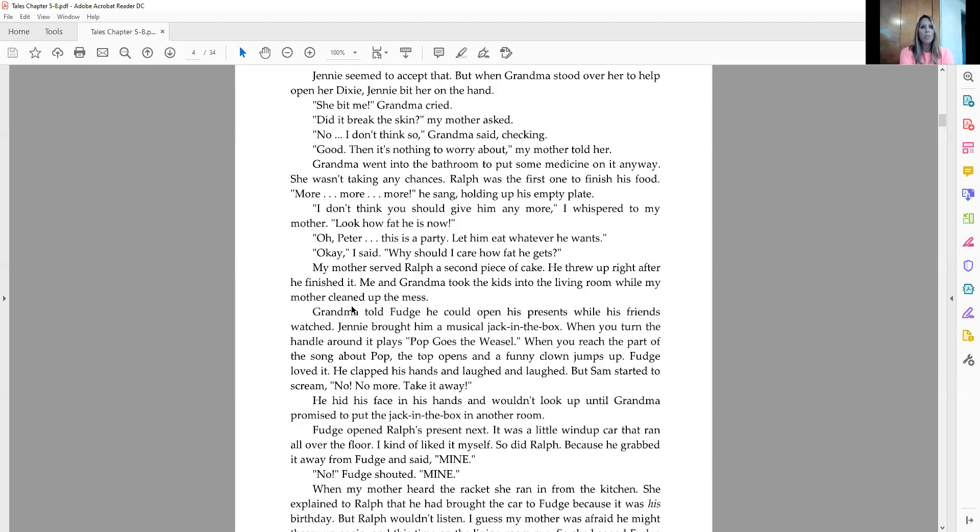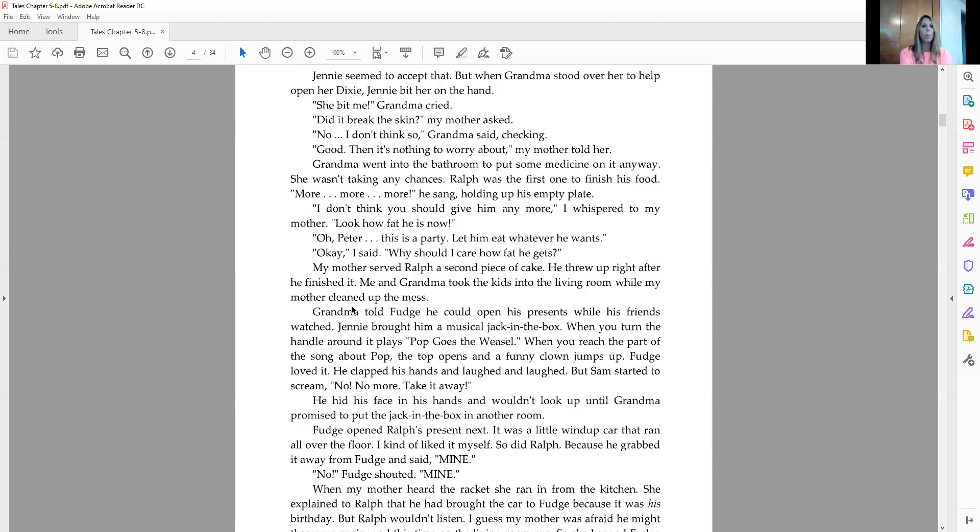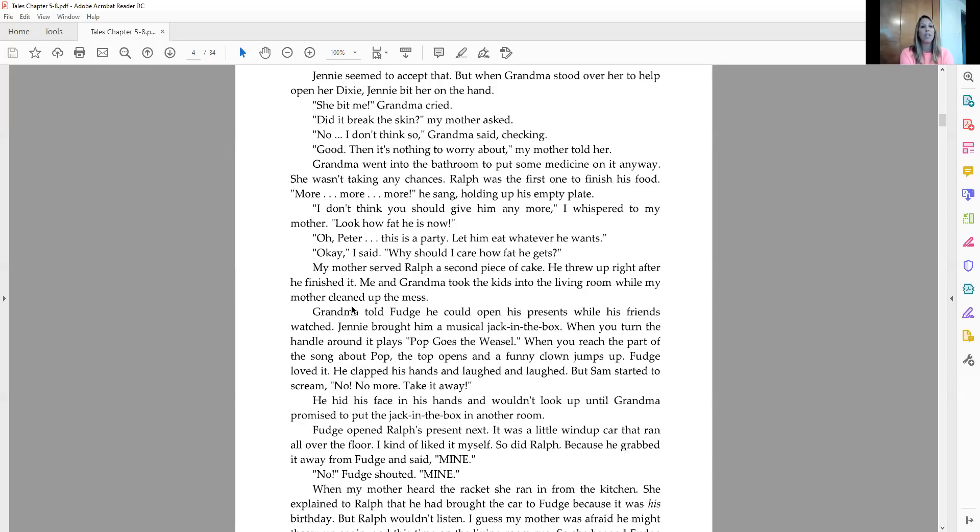Ralph was the first one to finish his food. More, more, more, he sang, holding up his empty plate. I don't think you should give him any more, I whispered to my mother. Look how fat he is now. Oh, Peter, this is a party. Let him eat whatever he wants. Okay, I said. Why should I care how fat he gets? My mother served Ralph a second piece of cake. He threw up right after he finished it. Me and grandma took the kids into the living room while my mother cleaned up the mess.